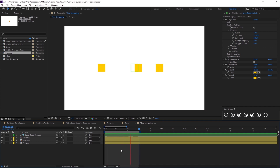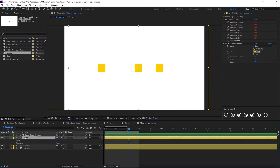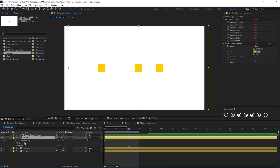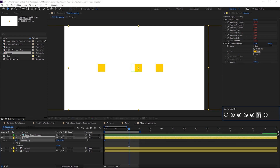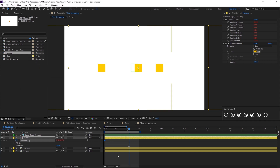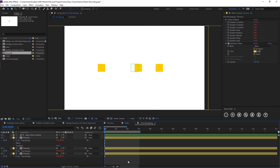If we preview this you'll see all of our precomps are jumping at the same time. So we're just going to right click on this first one and add a time remapping. Then we're going to select these keyframes and add our delay expression, click OK. Then I'm just going to copy this time remap — making sure that my playhead is on the first keyframe — and paste it onto all of our precomps.